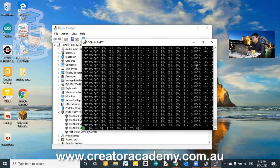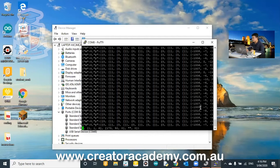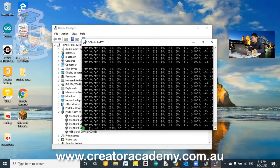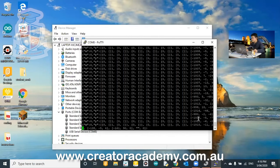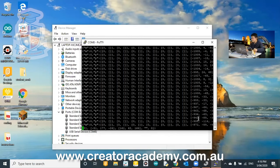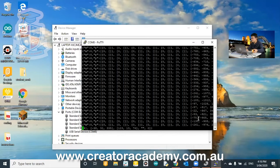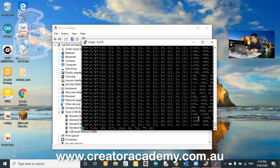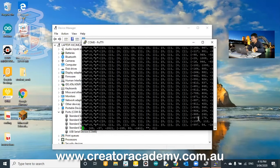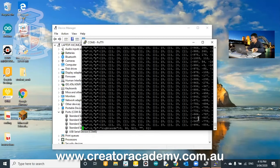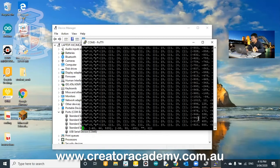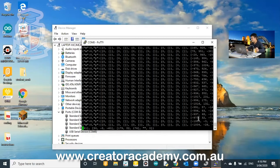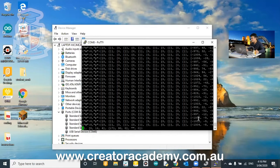Just notice on the right hand side here where it's got the one thousands, negative one thousands. If I rotate the hub around, you'll see these numbers start to change. So I would assume that these are my accelerometer readings.